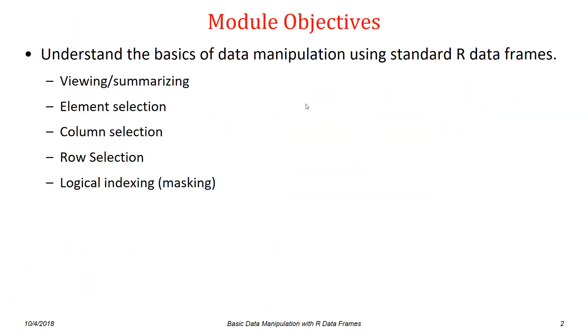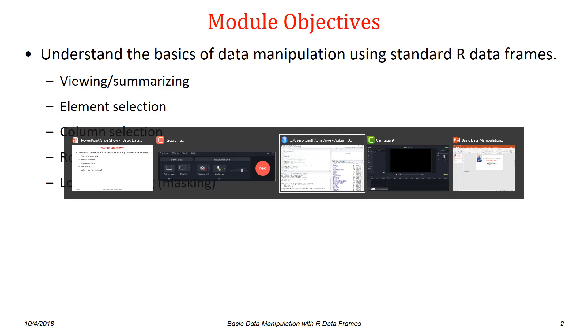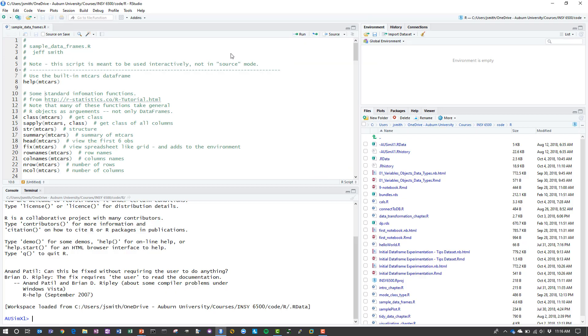The objectives for the module is for you to understand the basics of data manipulation. We're going to use standard R data frames and focus on several different aspects. In particular we're going to look at how to view or summarize the data frame, individual element selection, column selection, row selection techniques, and logical indexing or masking as a filtering technique.